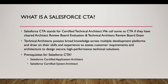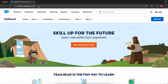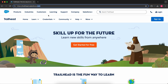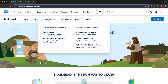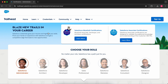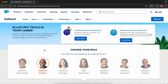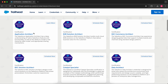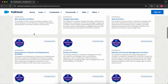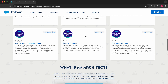You can know more about the certification on Trailhead and the prerequisites for Salesforce CTA. The prerequisite is you have to be the Application Architect and you have to be a System Architect. Now I'm on the Trailhead site. If I go to Credentials and click on Certifications, I have different roles here and I have to click on Salesforce Architect. You can see there are different architect exams — Application Architect, System Architect, and the Technical Architect.